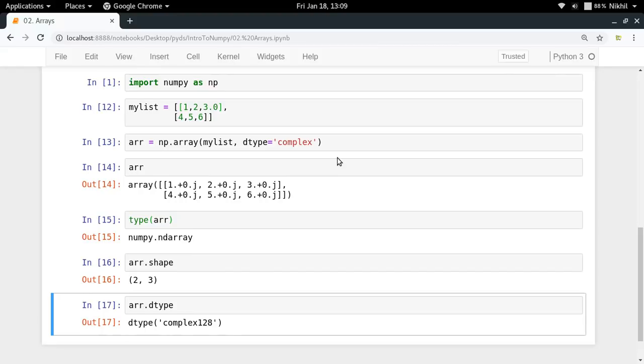So this is how it all works. And this is how you get the data type of an array. And I hope it is clear. If you still have doubts, you can put them in the comment section below. And in the next video, we're going to see how we can create arrays in more different kind of ways. So stay tuned and that's it from this video. Thanks for watching.